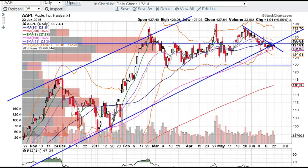Good afternoon traders. This is Taylor aka The Trading Analyst and we're going to do a quick recap on the Apple chart. I've covered it many times in the past so I'm just going to do a much quicker review of it this time.